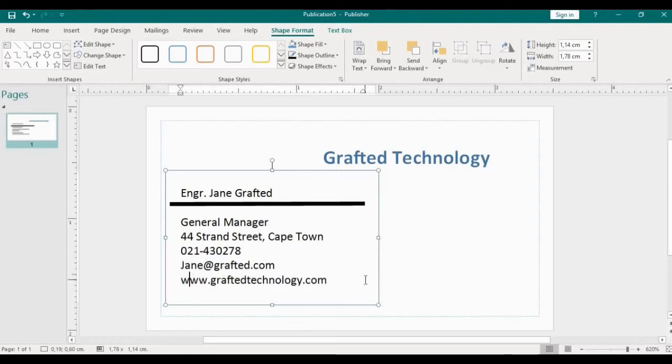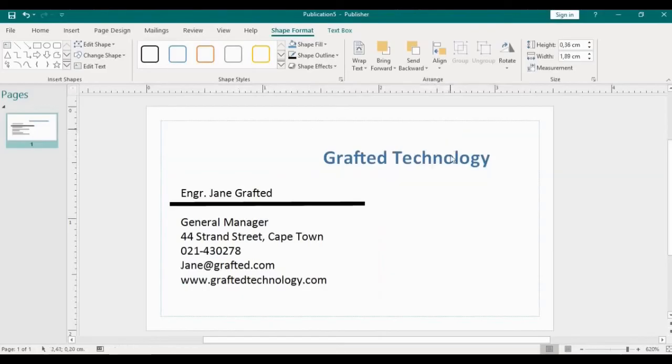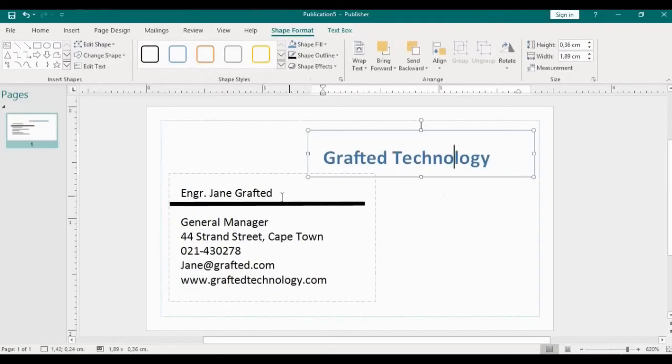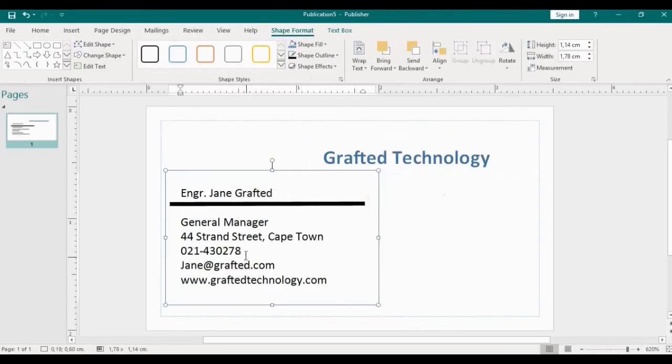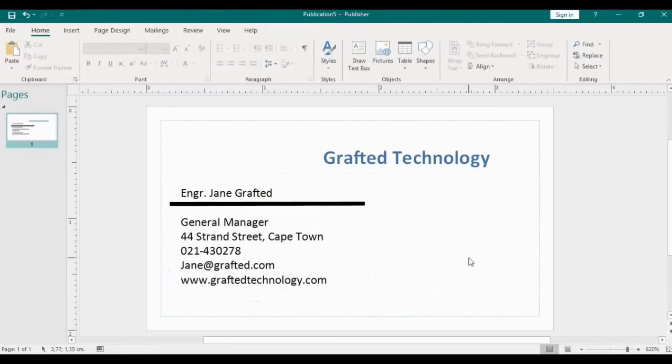All right, so we have all the information we need: the company name or company logo, whatever you call it, should be there, the full name as a person designing or you're designing for someone, and the title of the person, company street address, phone number. This is an office phone number, you can also add a mobile number, email address and website. I think this is pretty much the basic thing that goes into a business card.